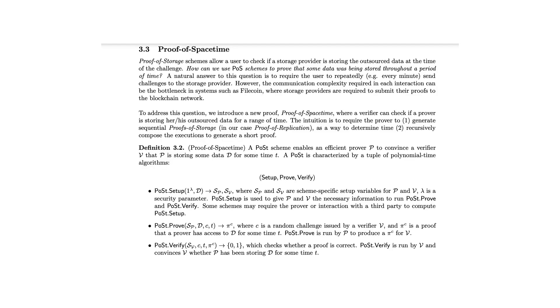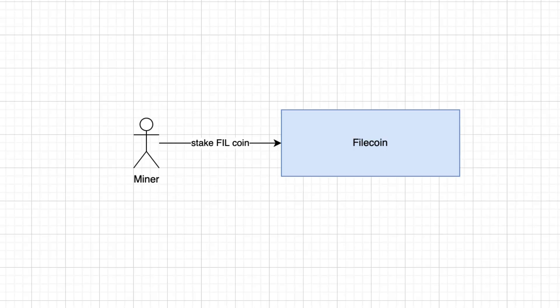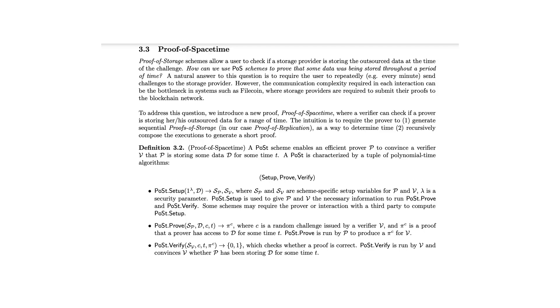Filecoin uses a consensus algorithm called Proof of Spacetime. Filecoin miners have to stake some Filecoin before they can participate in the network. Thanks to the Proof of Spacetime algorithm, the network can verify whether a miner actually stored data.